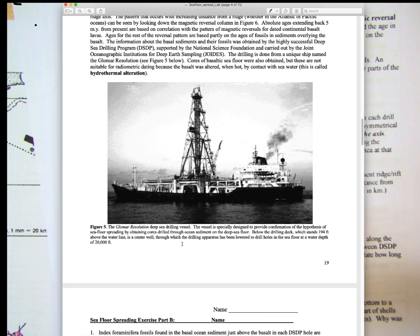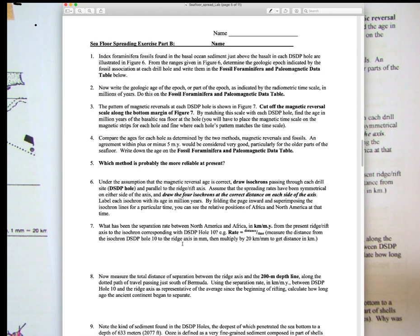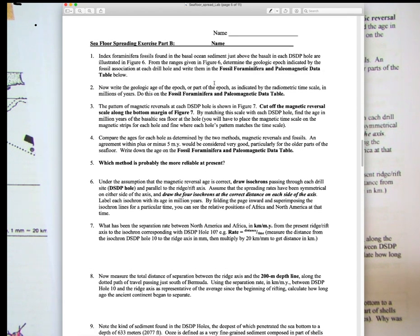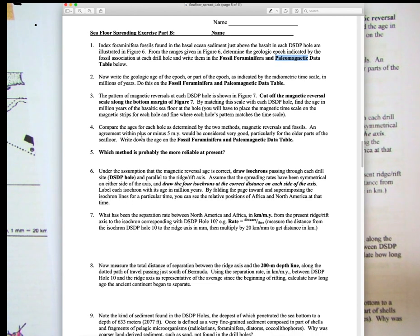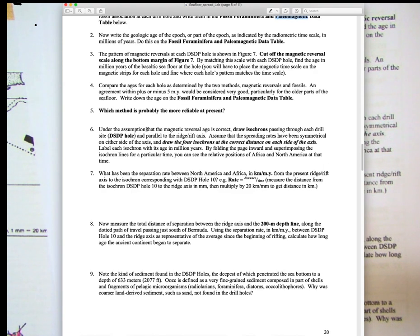The Glomar Resolution had to travel on the ocean, go down two miles to reach the seafloor, then drill in to pull out the sediment. This work was done over the 1960s and 1970s to get the age of the seafloor. In Section B, we'll look at fossils from those drill cores, compare them to paleomagnetic data, and determine ages using both fossils and paleomagnetic signatures. Questions five through nine will cover this.